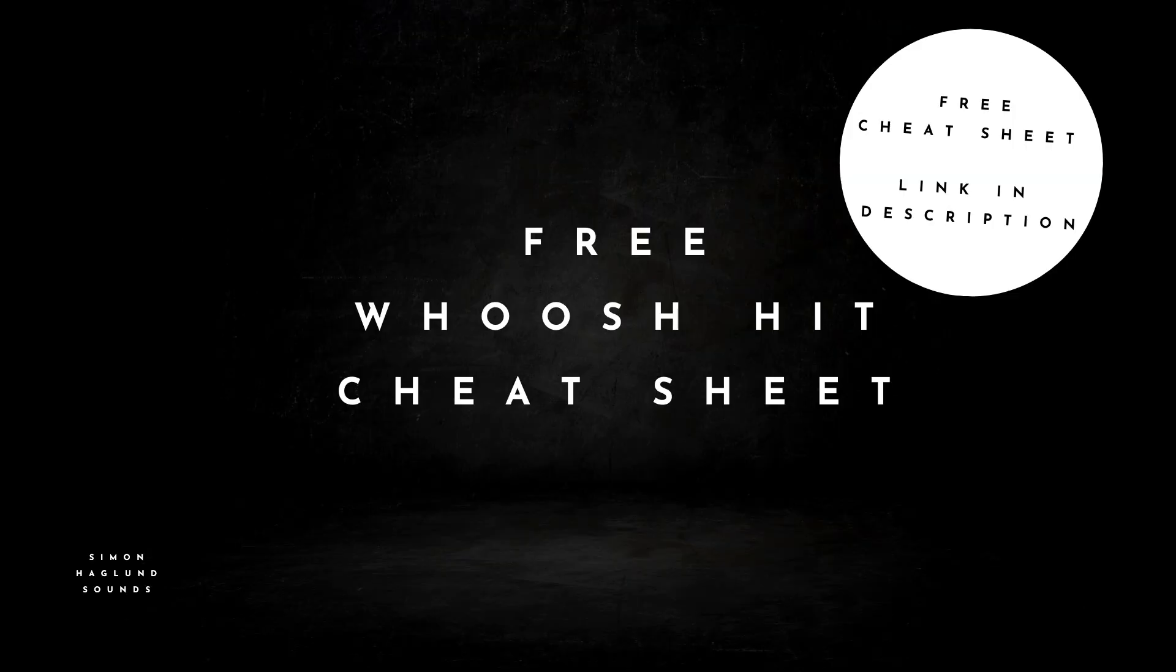But before that I have a gift for you. Whoosh hits are the most used sound effects that we have today. They are super effective as edit points both in games, movies and TV. The problem with them is that they are really hard to create. And that's why I have created this cheat sheet for you.